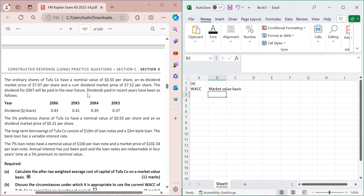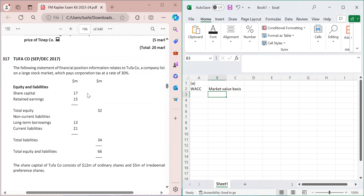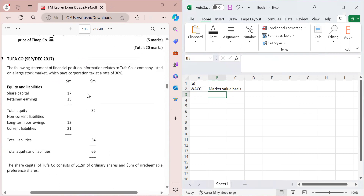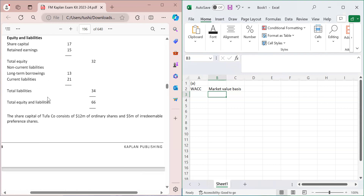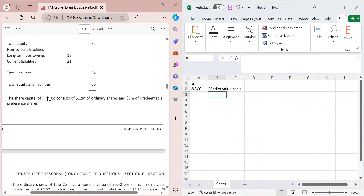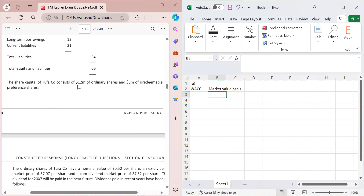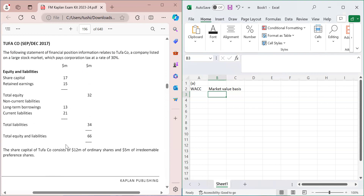The scenario provides a statement of financial position for Tufa Company, a company listed on a large stock market which pays corporation tax at a rate of 30%. In equity and liabilities there is share capital of 17 million, retained earnings, non-current liabilities including long-term borrowings, and current liabilities. The share capital consists of 12 million dollars of ordinary shares and 5 million dollars of irredeemable preference shares.